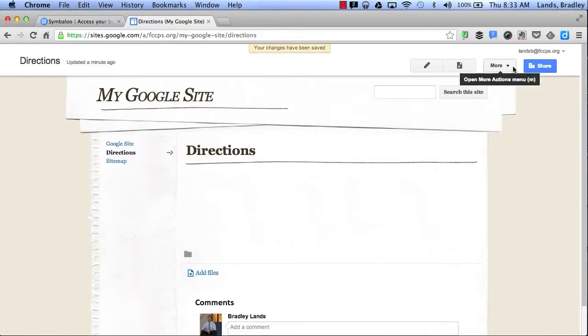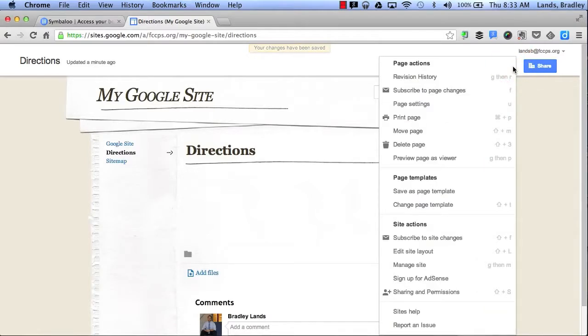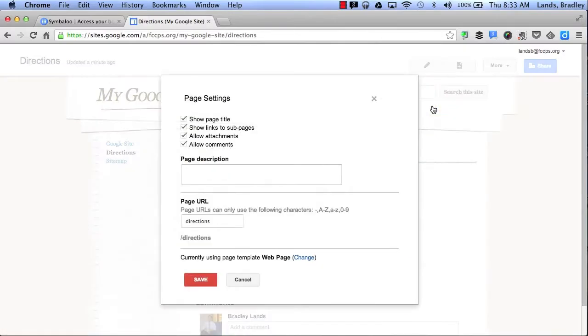Next I'm going to click on More. This allows me to open up more options in my menu. Here I can click on Page Settings. Page Settings will allow me to change my specific page settings on the page that I'm currently looking at.